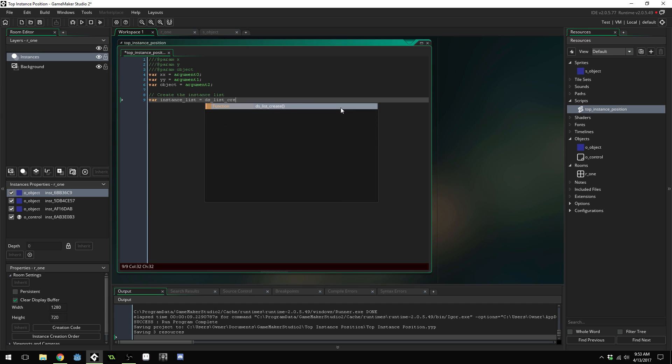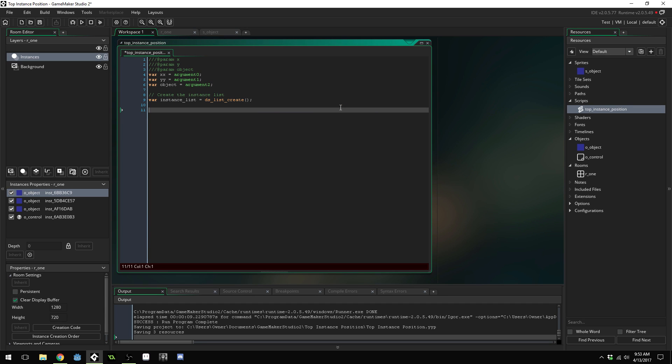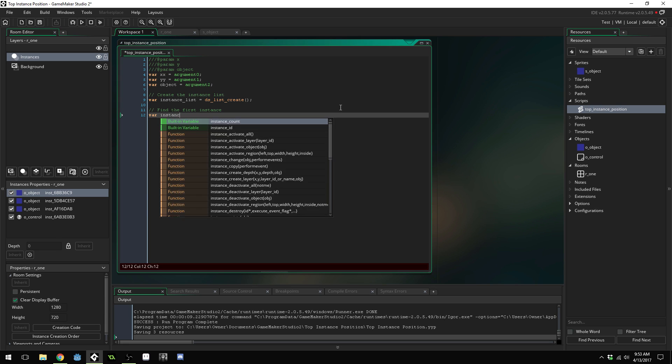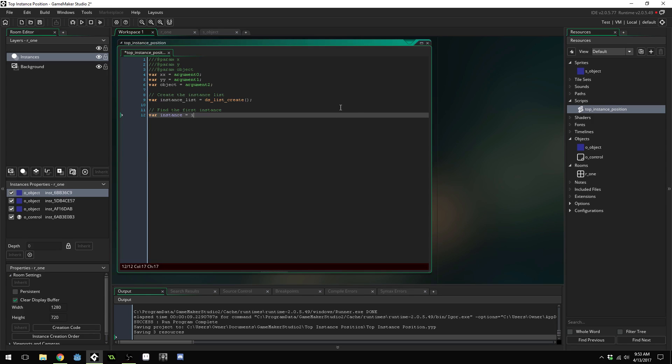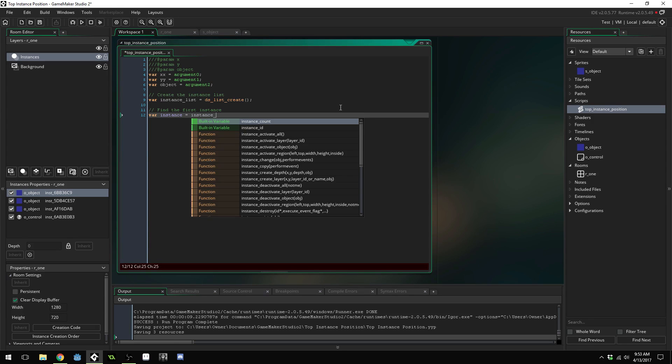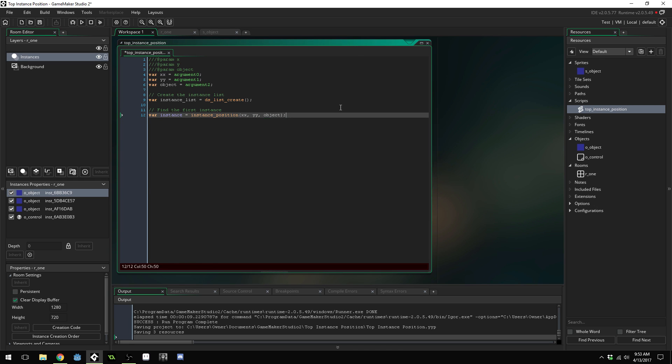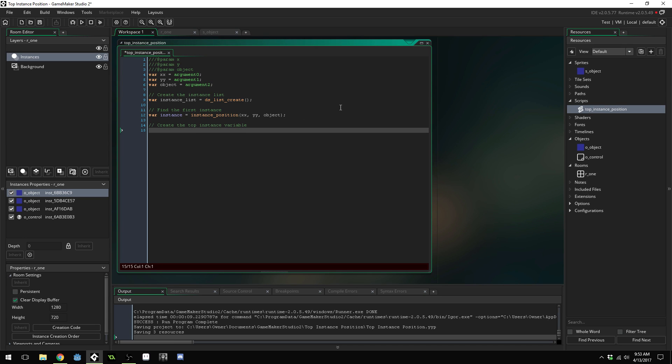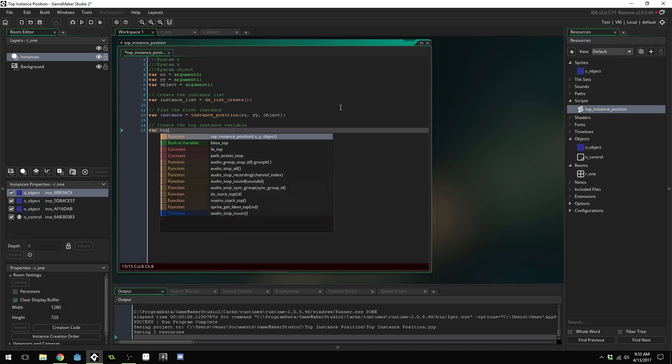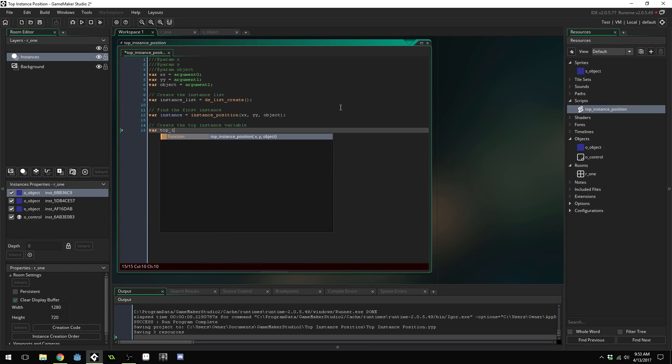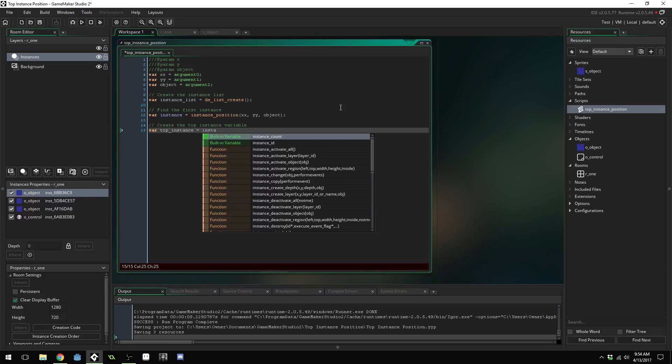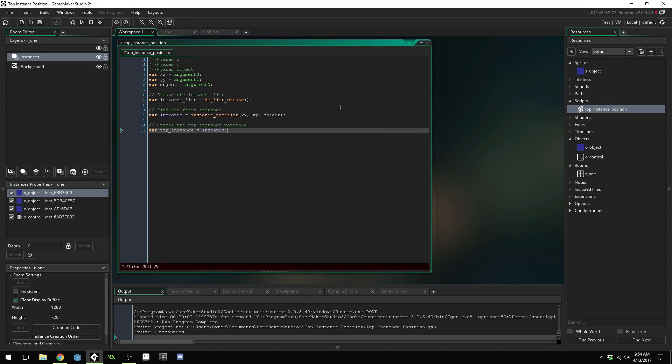So we're creating the list right here that will store the instances in. Now we need to find the first instance. Make sure to use instance_position not instance_place. Now create the top_instance variable and set it equal to our instance since that's the only one we have we might as well just assume that it's on the top.